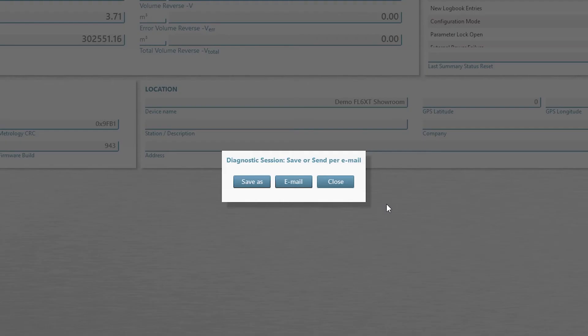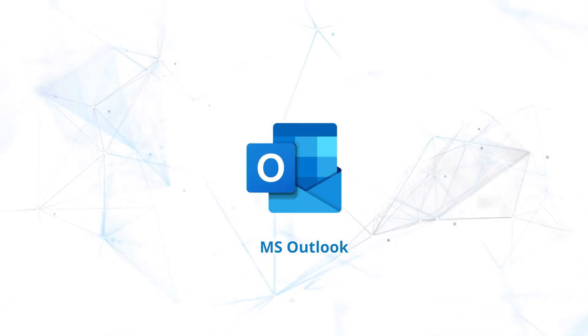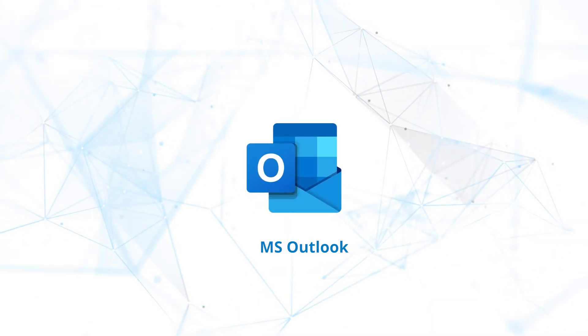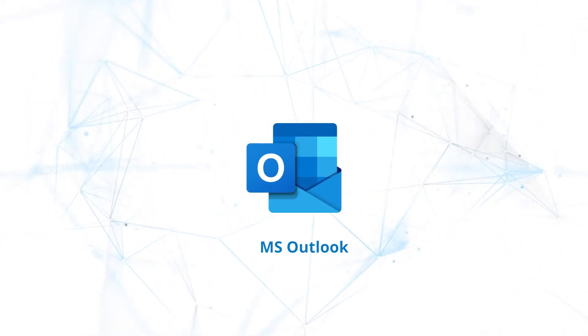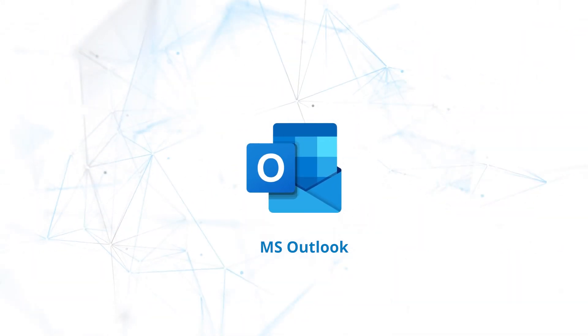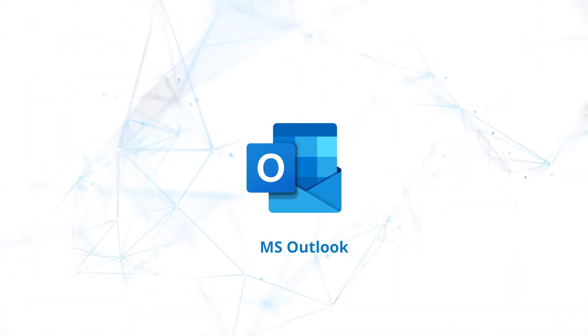You can also choose to save the session to a different folder or to send it by email. If you select Email, the session file will be added to a new email in MS Outlook automatically.